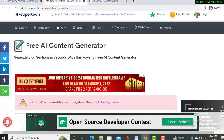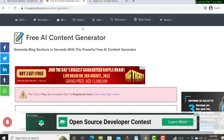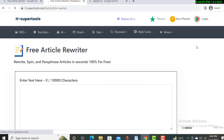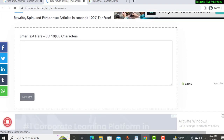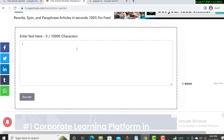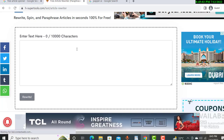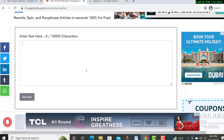The second tool is very important to understand — an Article Rewriter. You can use this website to rewrite your article for up to 10,000 characters. You paste a piece of content and you can rewrite that content absolutely free.